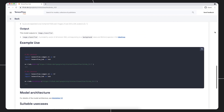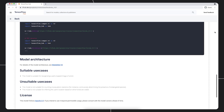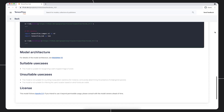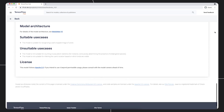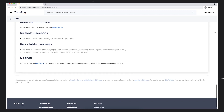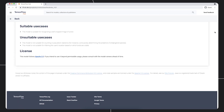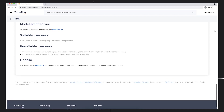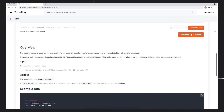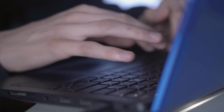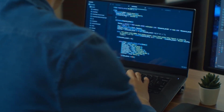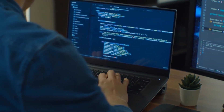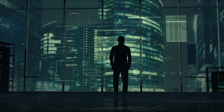TensorFlow Hub's falls also extend to the diversity and expertise of available pre-trained models. While the repository offers a wide array of models, there might be gaps in certain domains or specialized areas where pre-trained models are scarce or limited. This limitation can hinder the development of AI applications in niche or emerging fields, where domain-specific expertise is crucial.